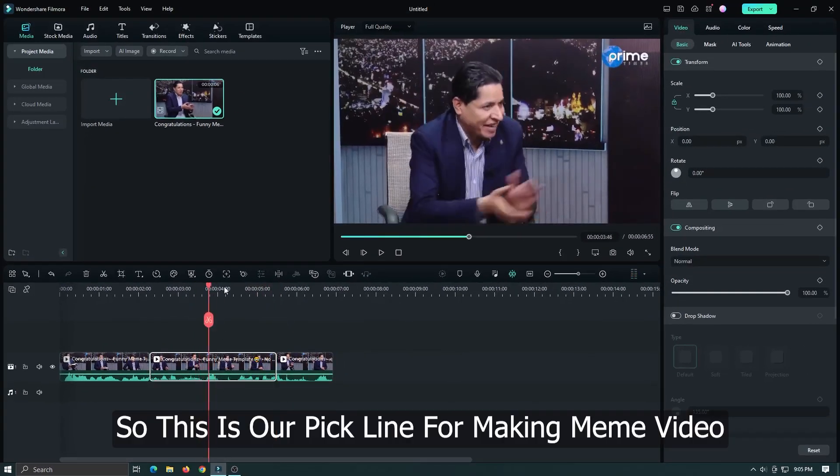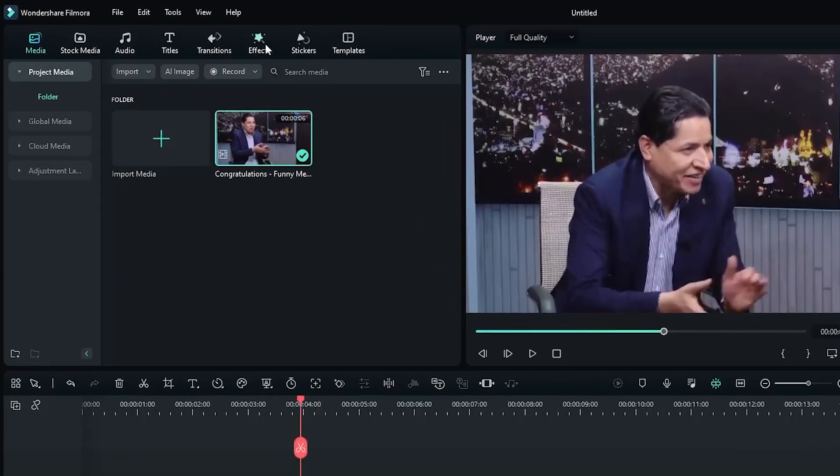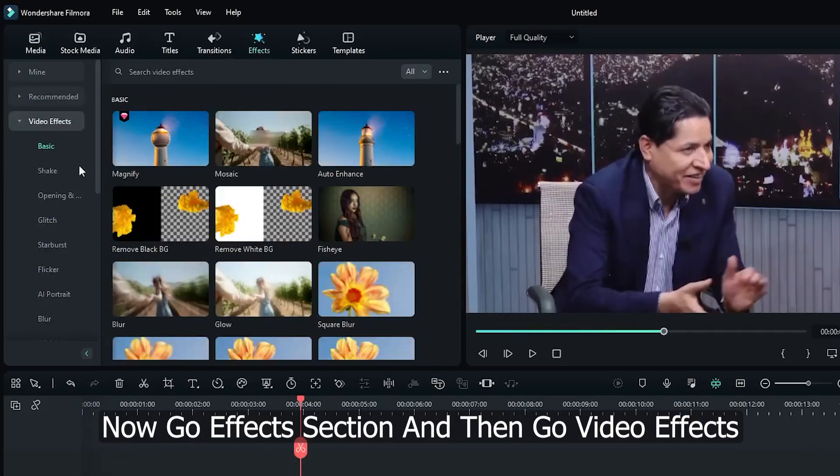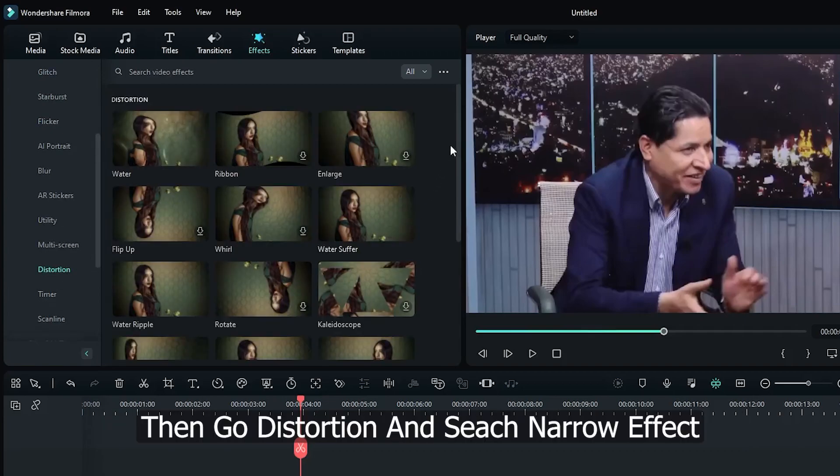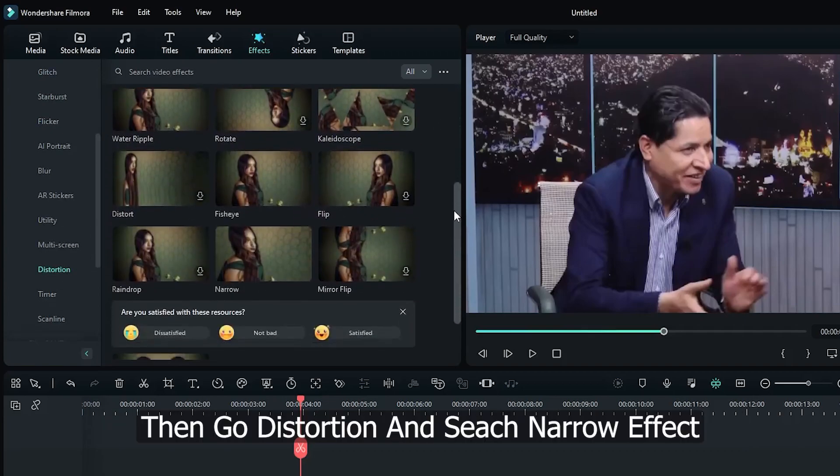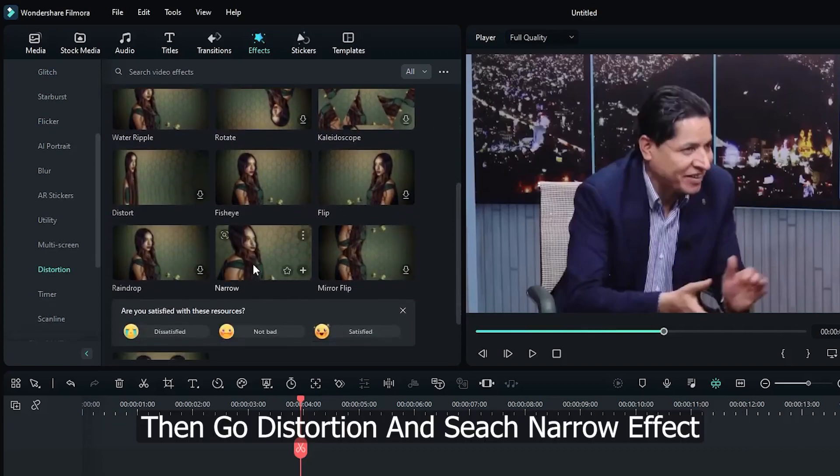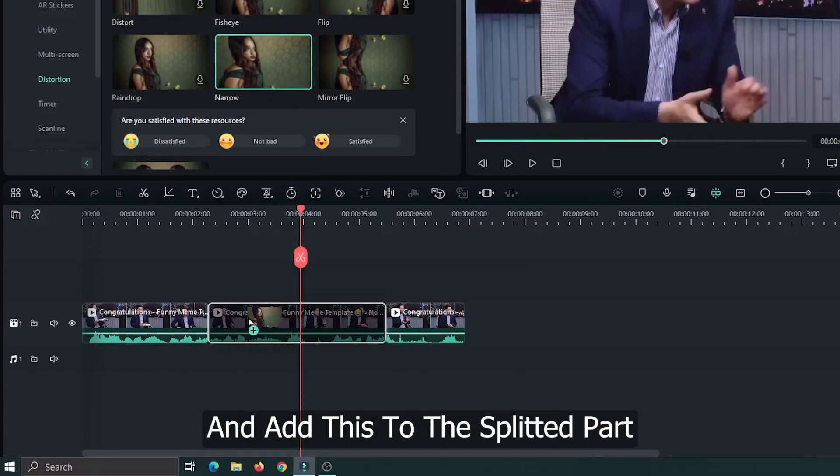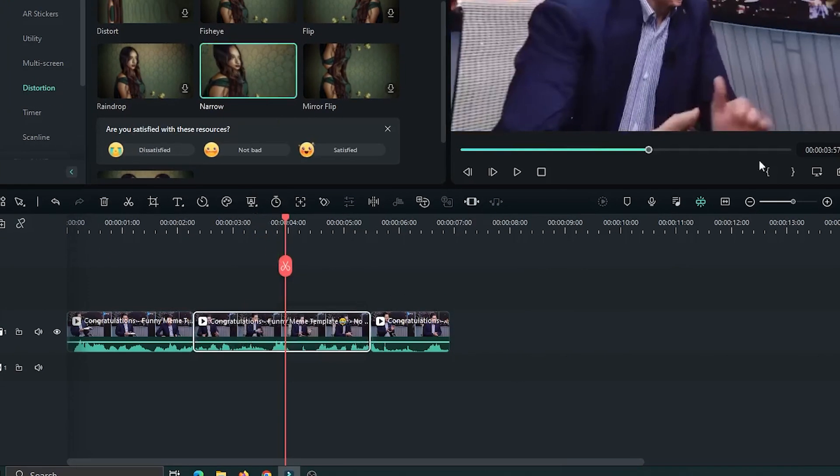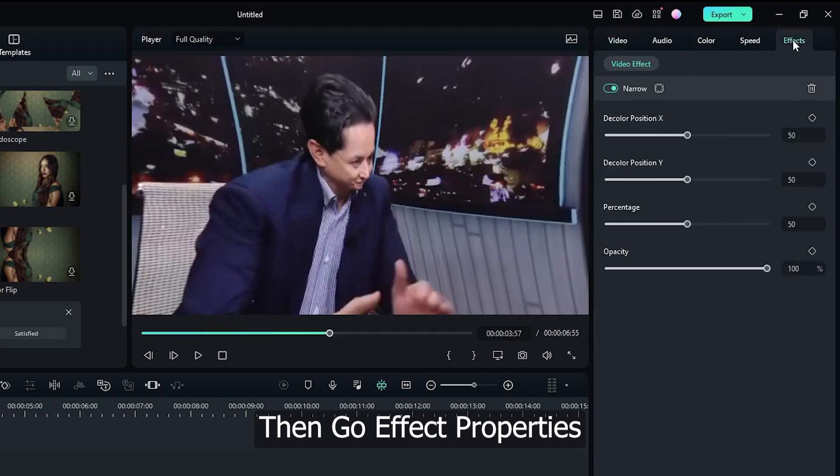This is our clip for making the meme video. Now go to the effect section, then go to video effect, then distortion, and search for the narrow effect. Add this to the split part, then go to effect properties.